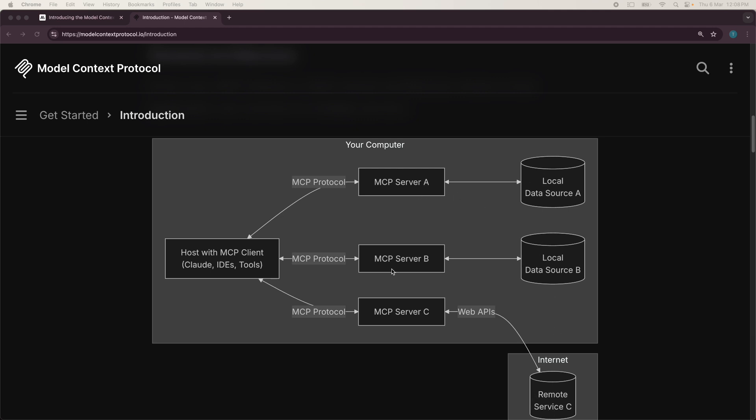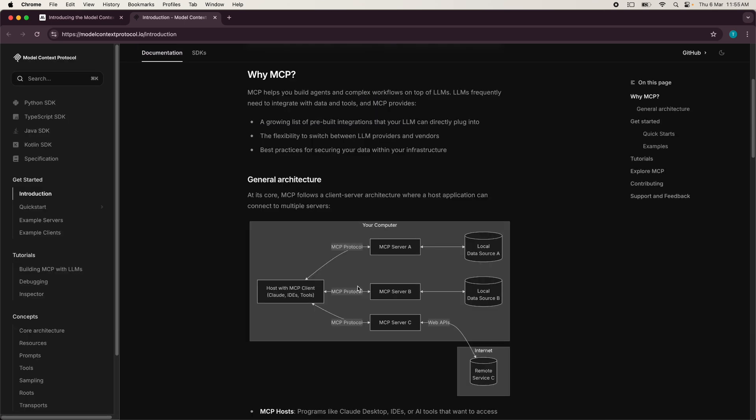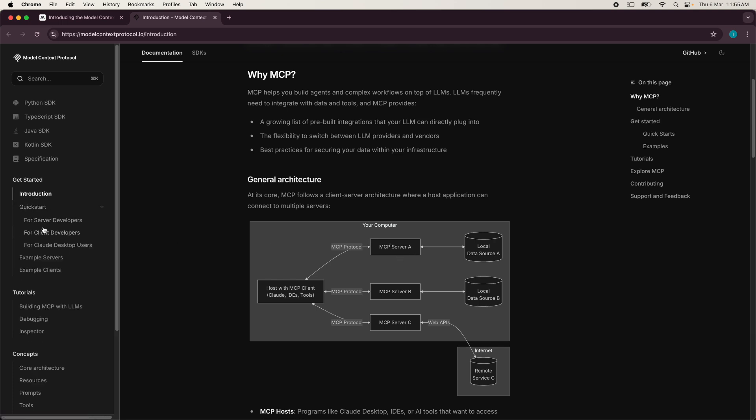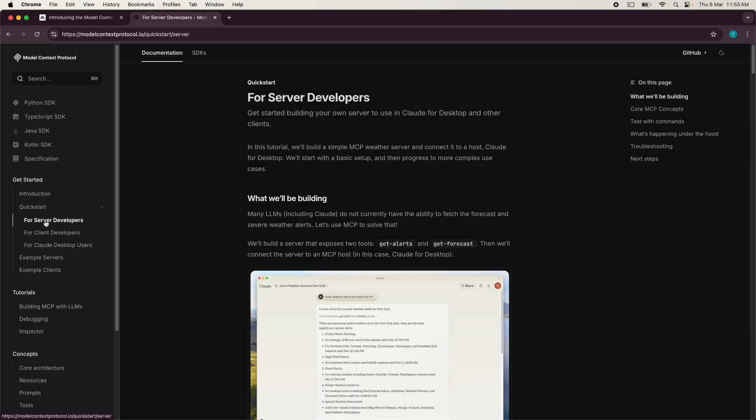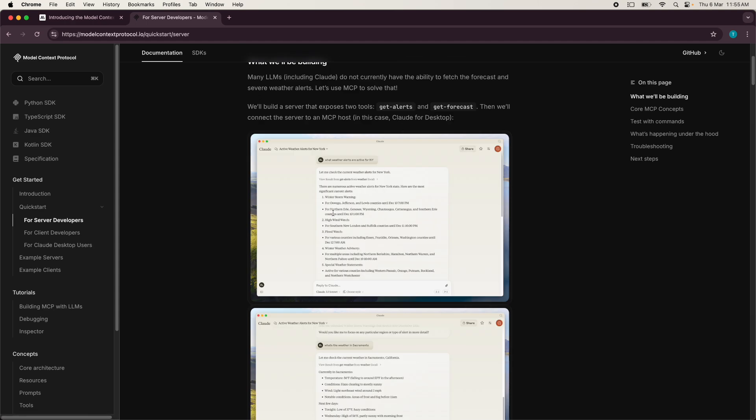The servers might further connect with local data sources like local data source A, B and so on or through web APIs to remote services like remote service C over here as shown on their documentation website. So let's talk about the MCP server first. So this basically provides three primitives and you can actually go to the quick start over here for server developers. And when you scroll down,